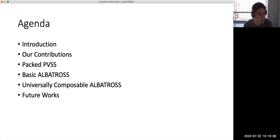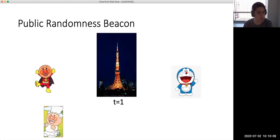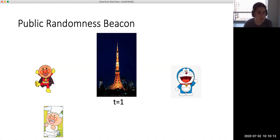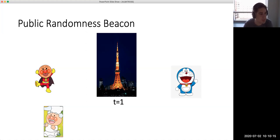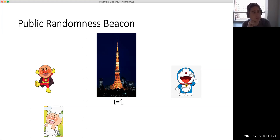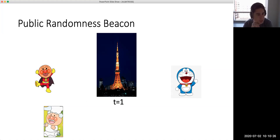Let's start with the randomness beacon introduction. As you can see, these slides are very Japanese — that's from when we first presented the first work we did on this line of work on randomness beacons at ACNS 2017.